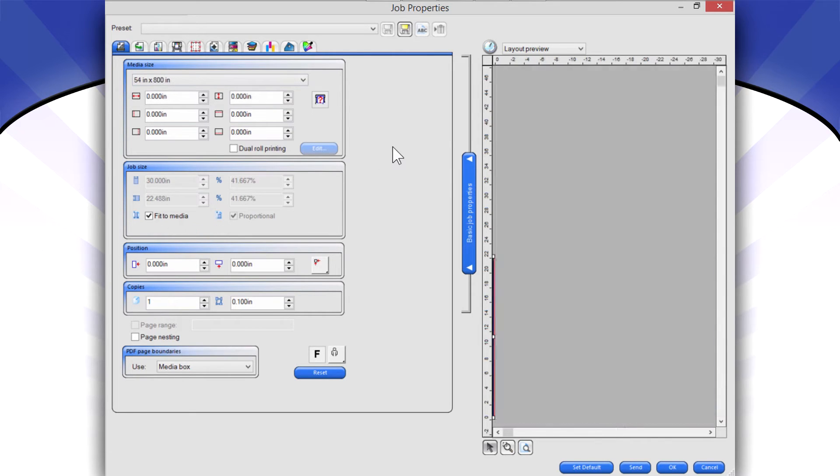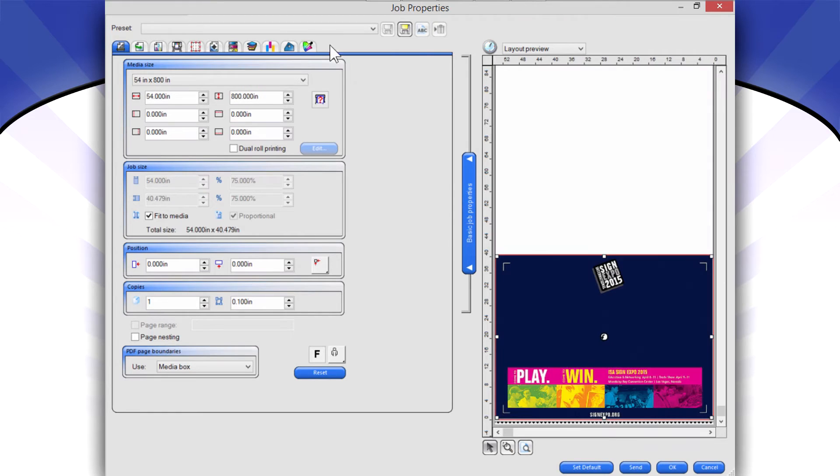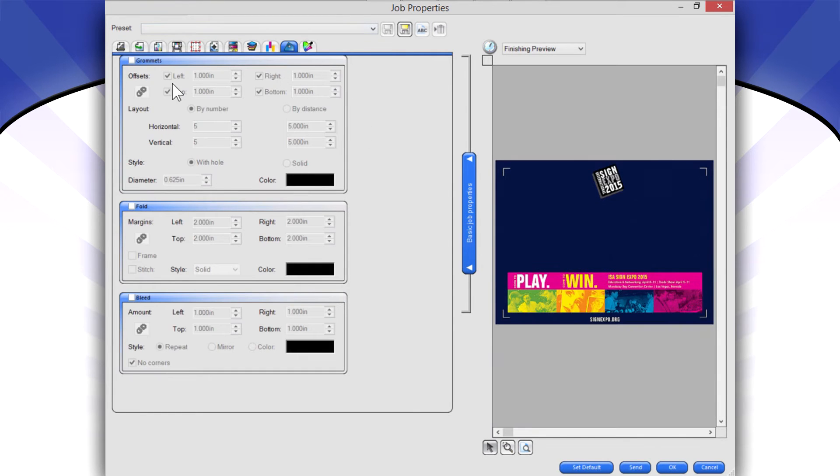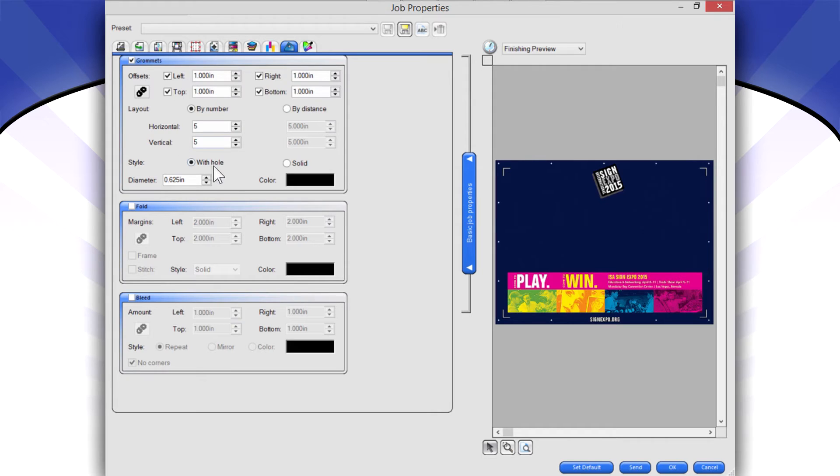So literally, what it does is it allows me to turn on grommet locations. I just click on Grommet there. Let's make those bigger so you can see them. All right, those are the grommet locations.